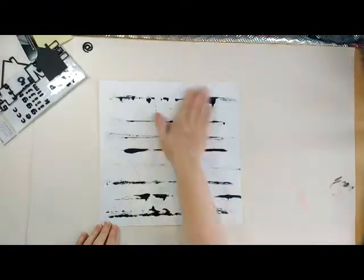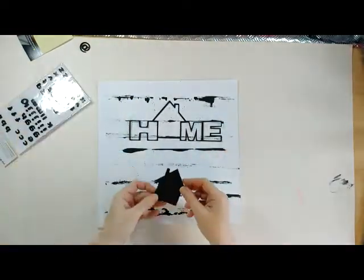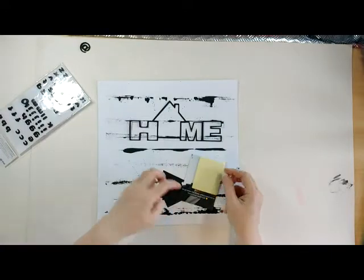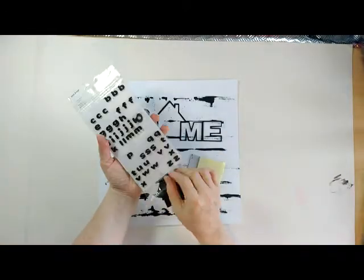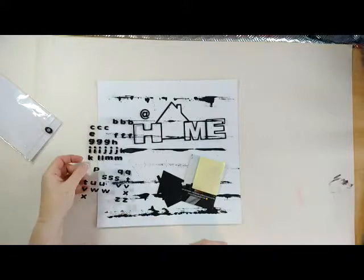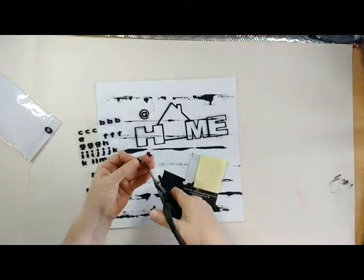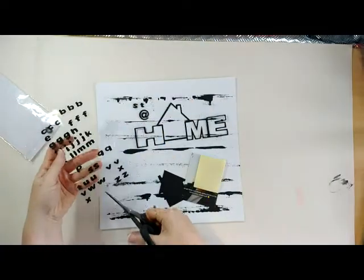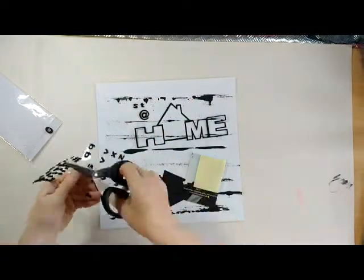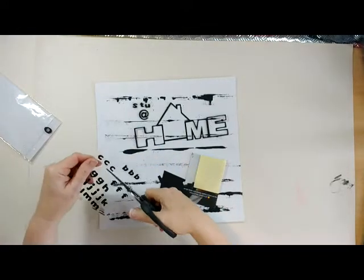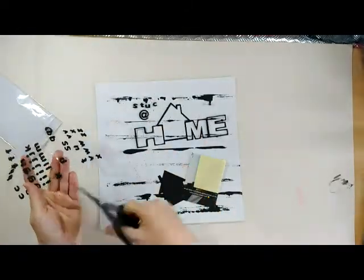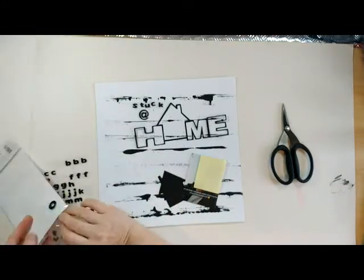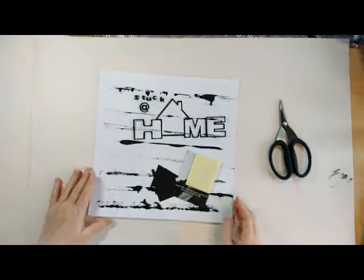Now my page is completely dry so I'm sort of going to pop these things where I want them and think about what else I might like on the page. So as I said the title is going to be stuck at home so I'm just going to cut out the letters here just to see how much space I have, how I want this set out just to give me a better idea. I'm not going to stick these down yet but it's just to give me an idea of what space I've got and what I've got available to me.